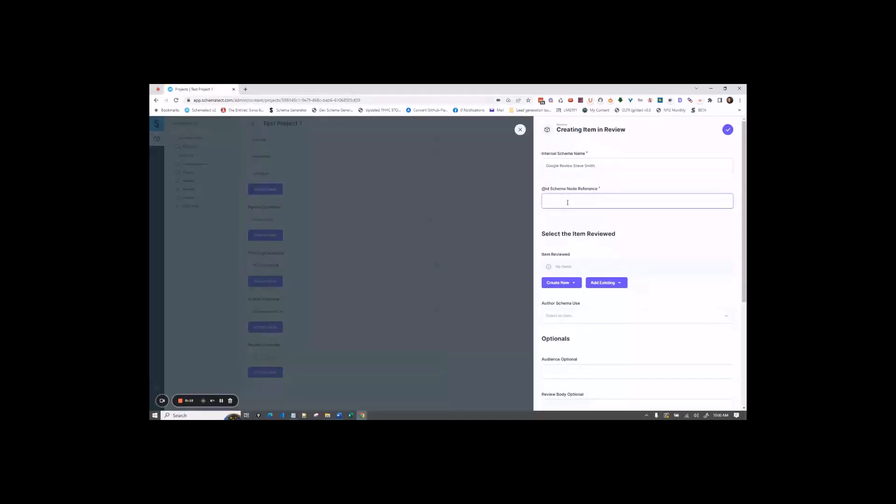So we'll use google.com backslash stevesmithreview. This would be the URL where the review you're doing is located.